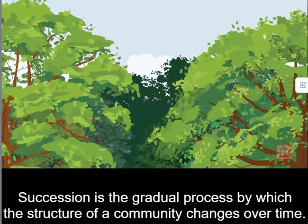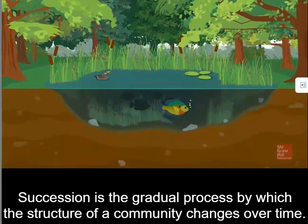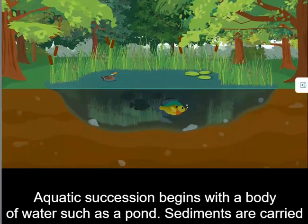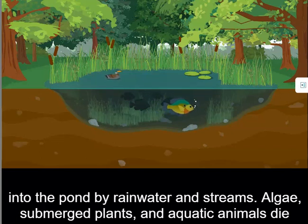Succession is the gradual process by which the structure of a community changes over time. Aquatic succession begins with a body of water, such as a pond. Sediments are carried into the pond by rainwater and streams.